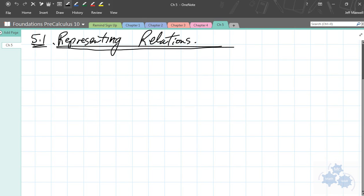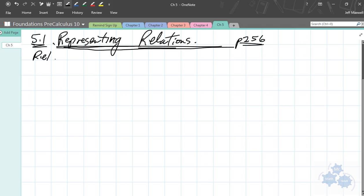When we talk about relations in section 5.1, Foundations of Math 10, this is going to be on page 256, is where it starts. When you think about a relation, you might think about a relative. So a relative of yours, like your mom or your dad or your sibling or something like that.